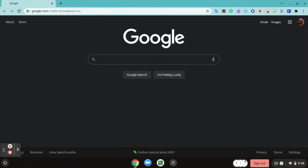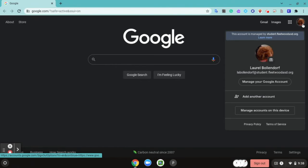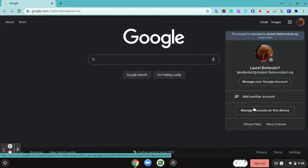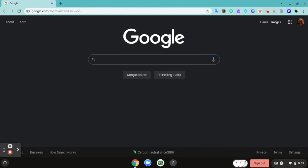Now that we have the student logged back in, now if we click on the profile picture, we'll see that the other account, that WC student, is no longer showing up as being associated with this Chromebook.